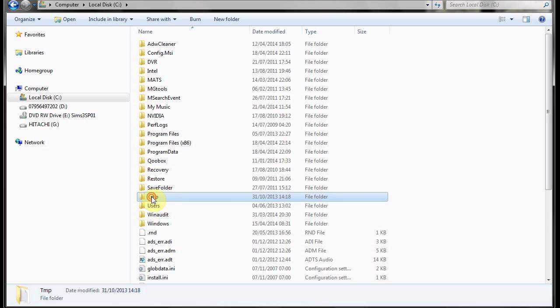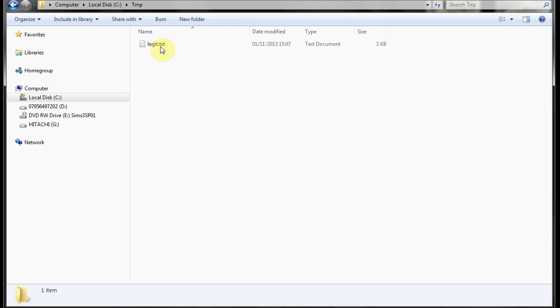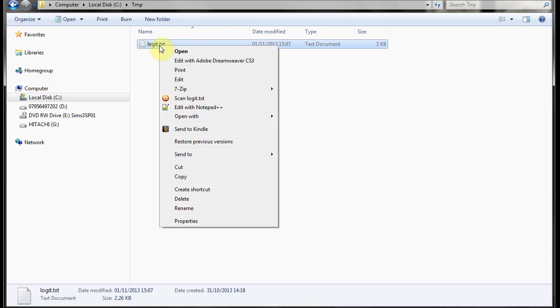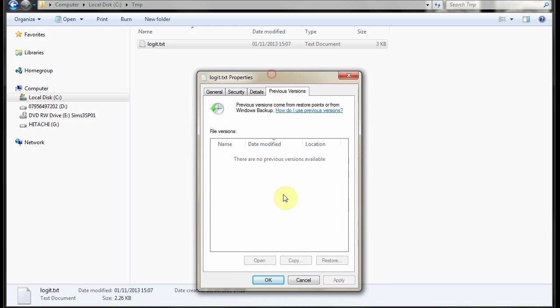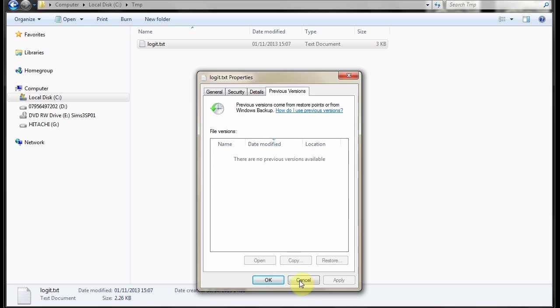I can go in there and nothing. You see no previous versions even though the whole folder is protected. Now that's peculiar. Sometimes if the file has been updated recently it will be there as a previous version.